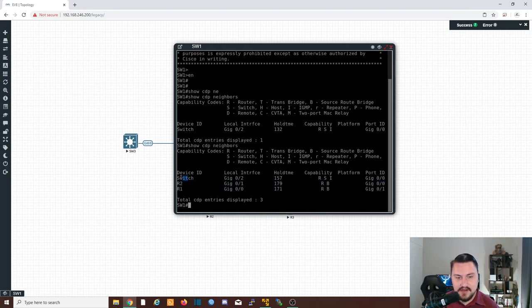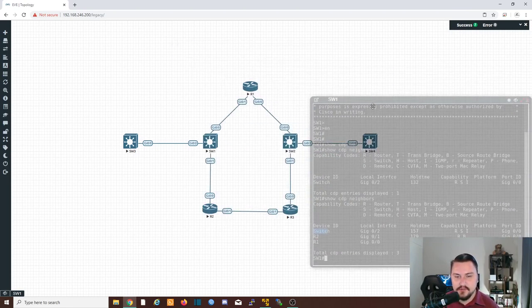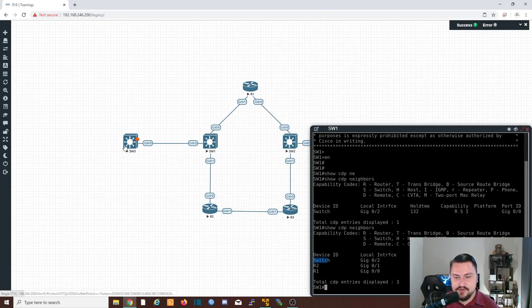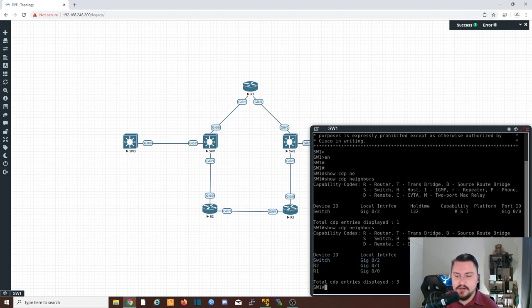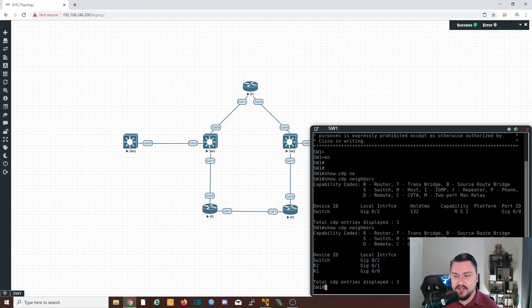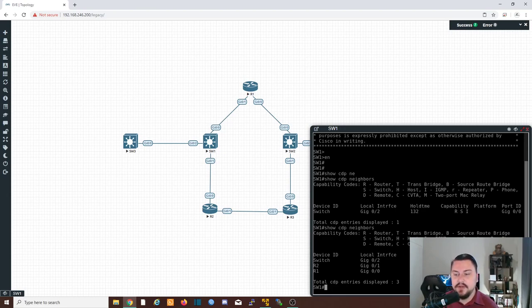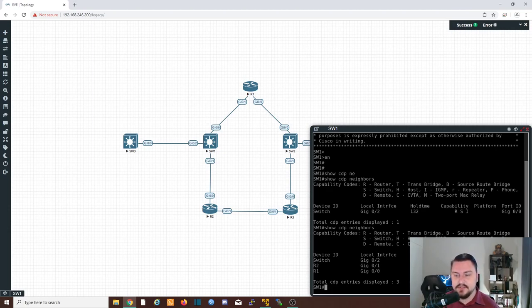So I can now see exactly a switch, which is the switch three. I can see router two, and I can see router one. The local interface is which port is connected on my equipment. There's the hold time. It's doing a countdown until it loses this neighbor if it doesn't get a packet back. It's telling you the capability of the directly connected device, so this can route. It can switch. Then we get the platform.